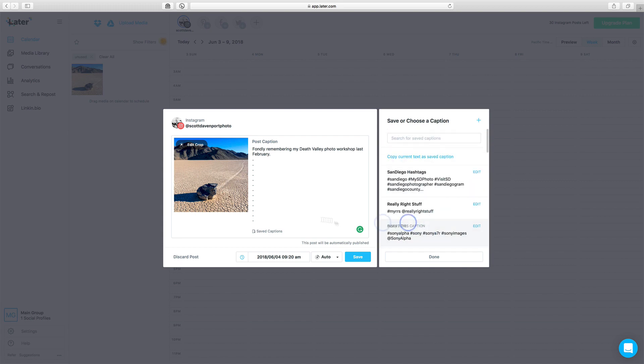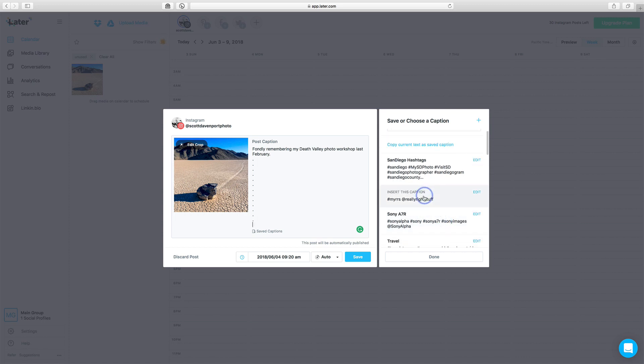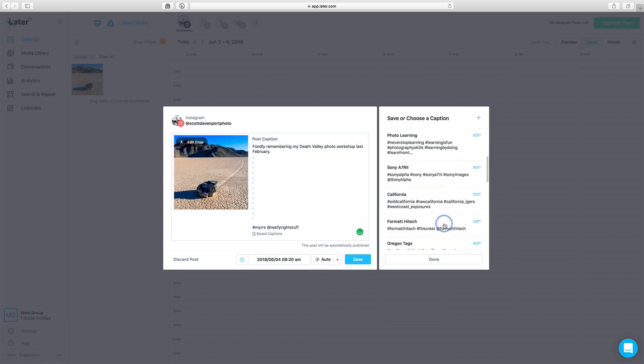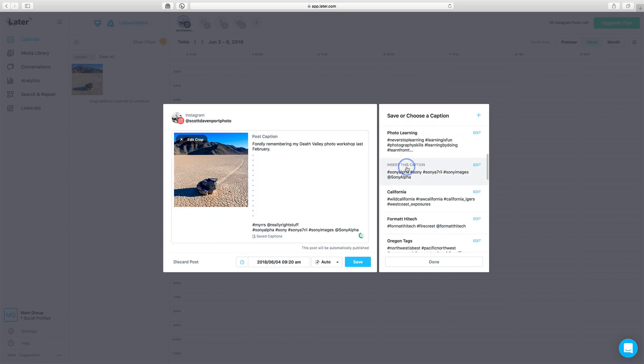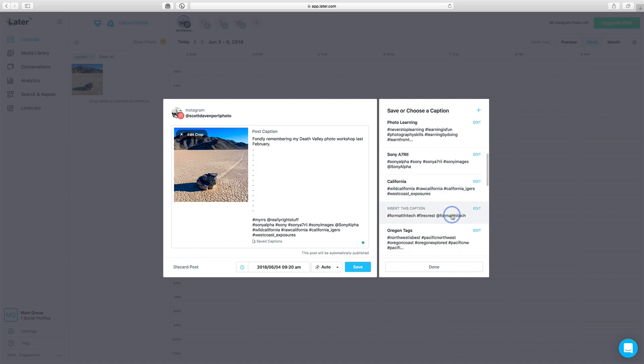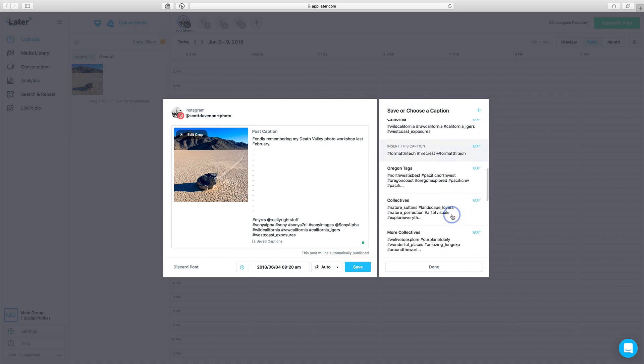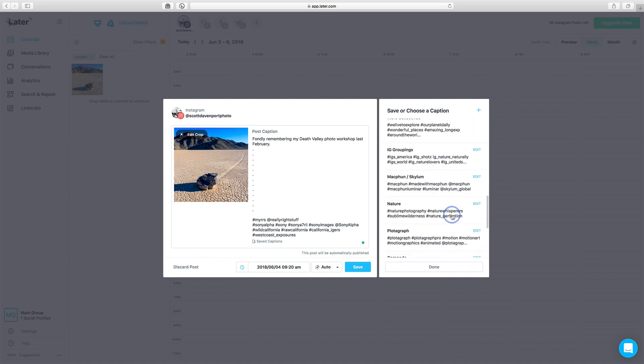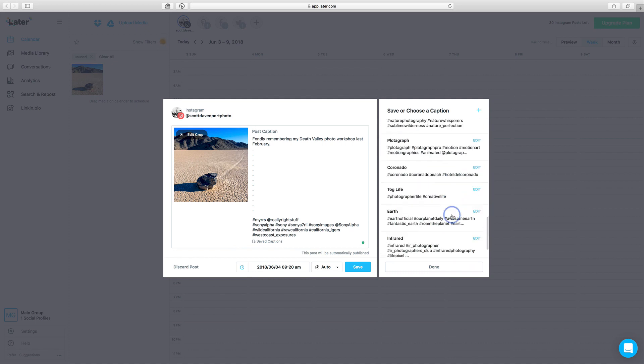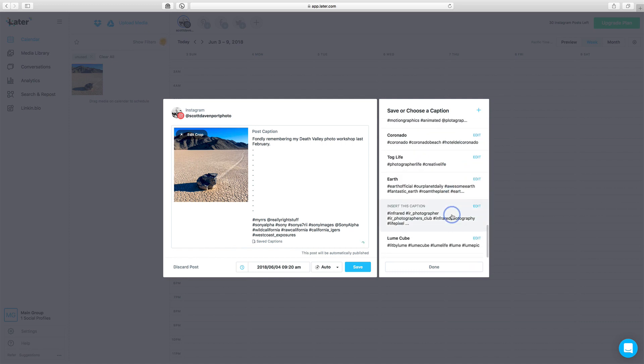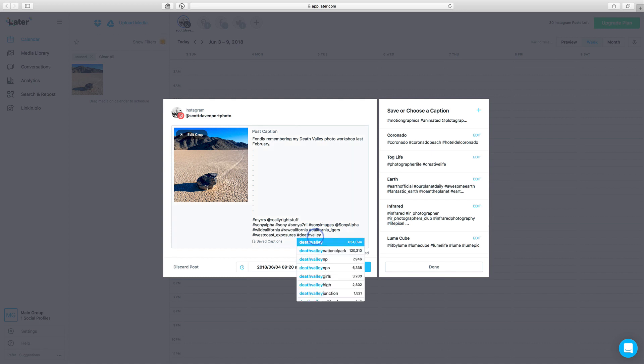And now, when I want to do something, set my cursor there. I know I used my tripod for this. I know I used my Sony. I was in California. I don't know if I've got a Death Valley group in here or not. It doesn't look like I do. So then I can add in a few things.